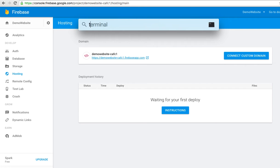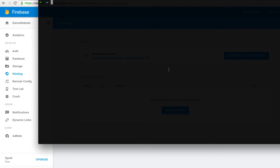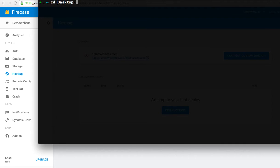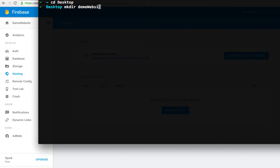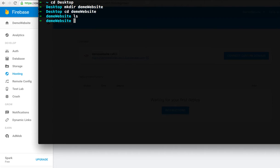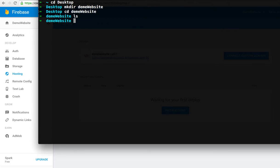The first thing to do is go anywhere you want to create your project or website. I want to put it on the desktop, so I'll create a new directory called 'demo website' and change to that directory.